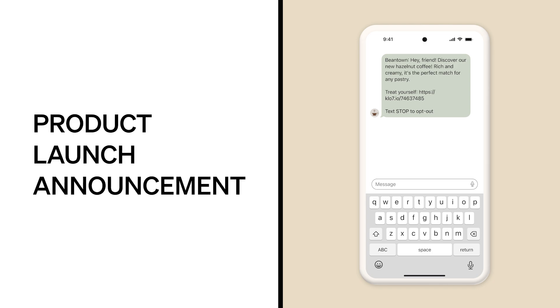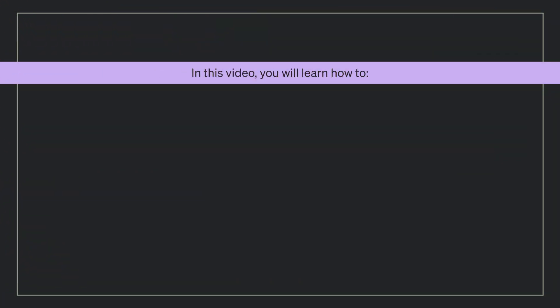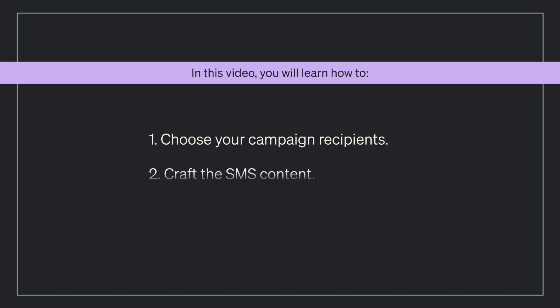In today's example, we're going to build a product launch announcement to send to our VIP segment of SMS subscribers, giving them a sneak peek and opportunity to buy before anyone else. As we create the campaign, you will learn how to choose your campaign recipients, craft the SMS content, and schedule and send your campaign.